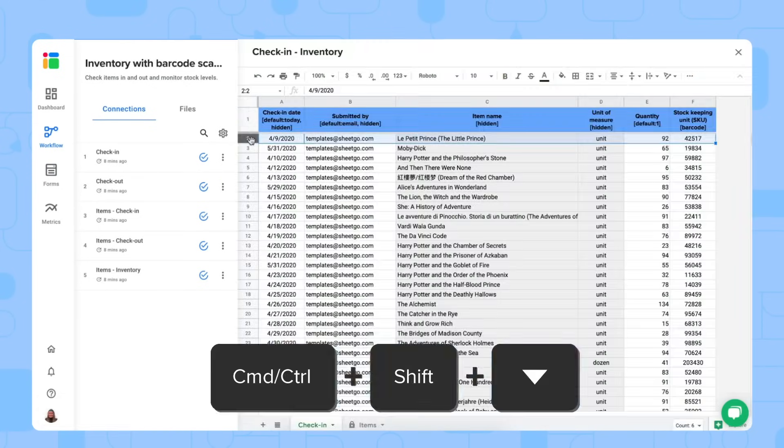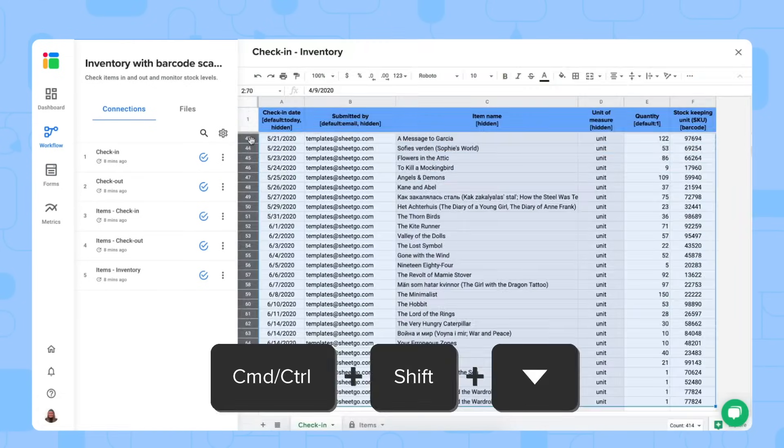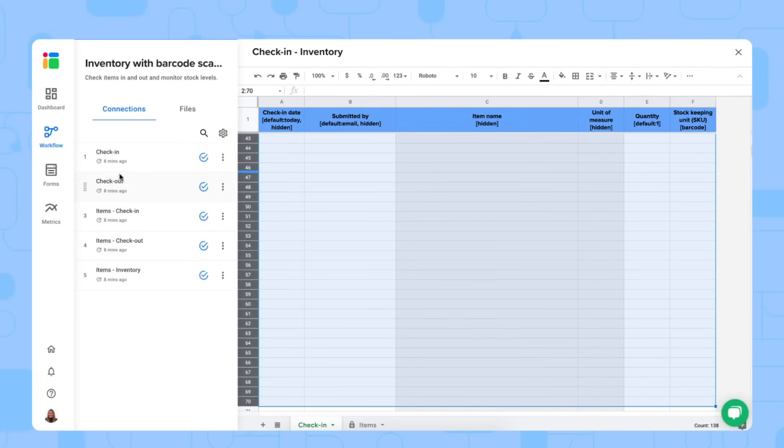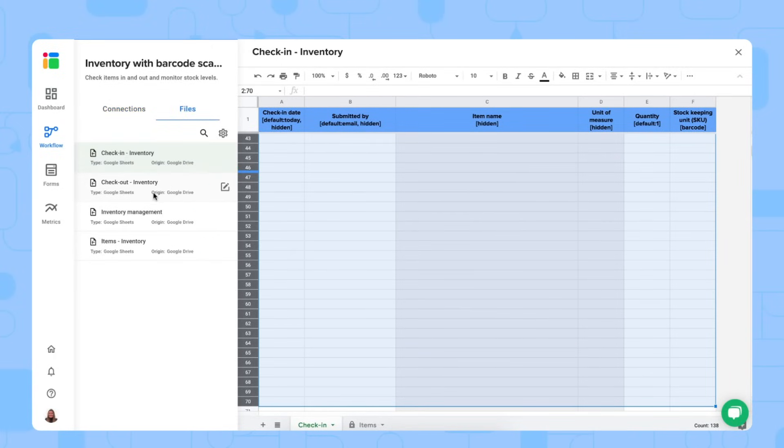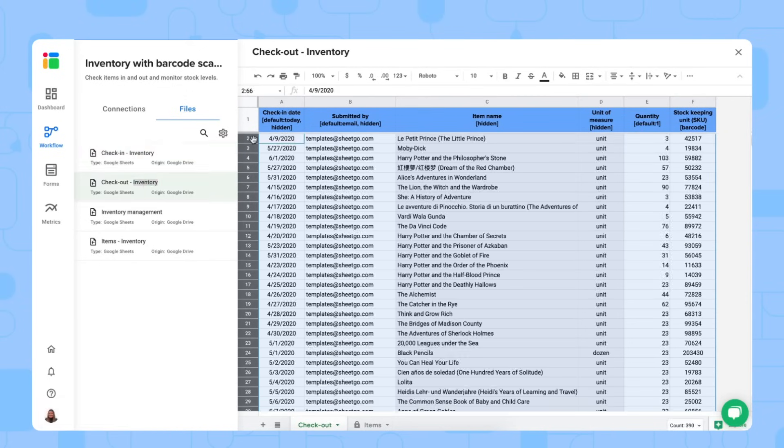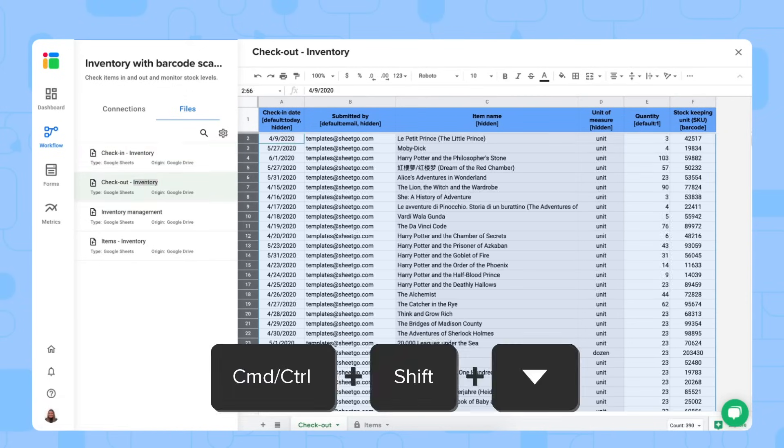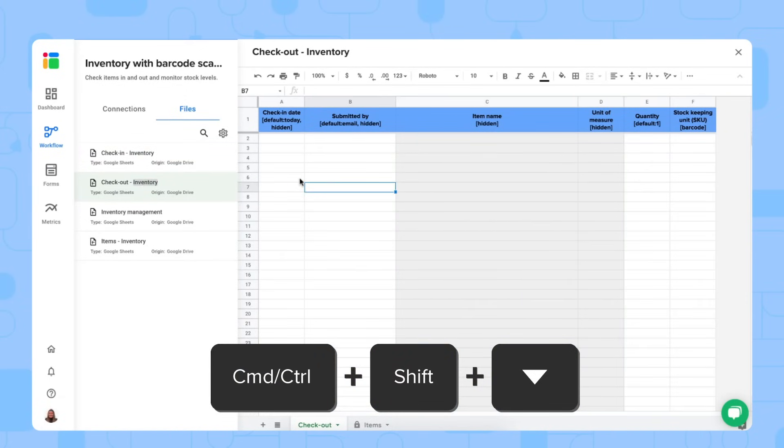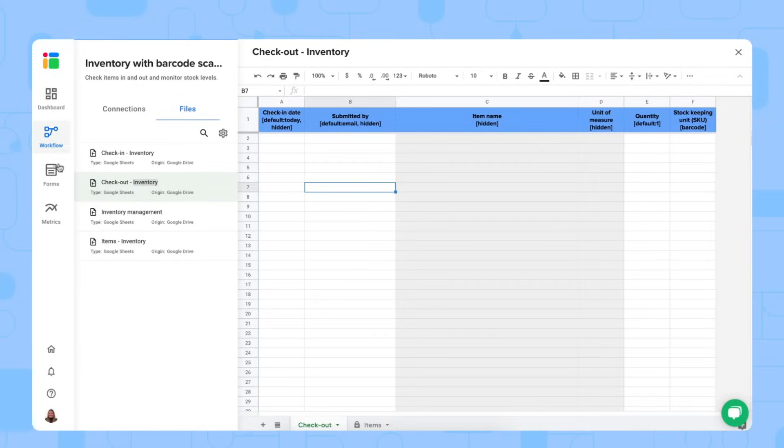The same thing here. You simply remove what's already here from sample data and do the same of the checkout. Let's do the same in the checkout spreadsheet. There we go.